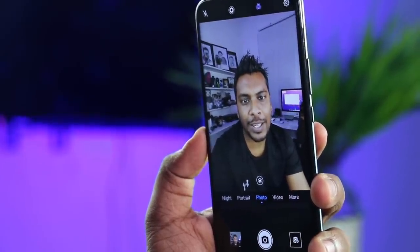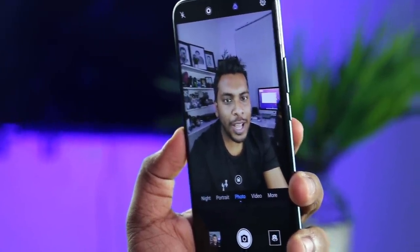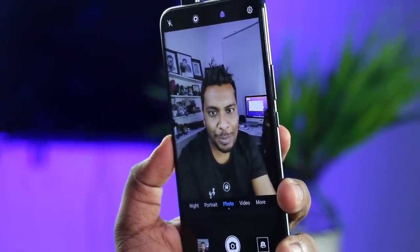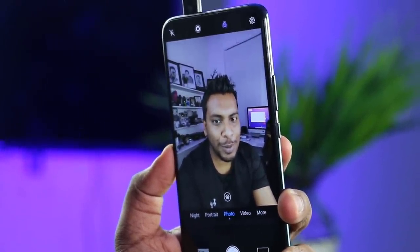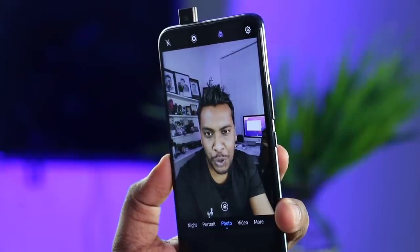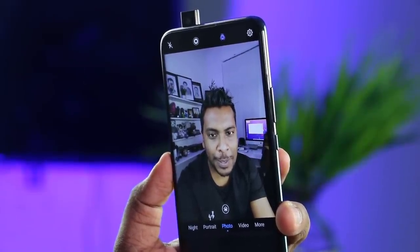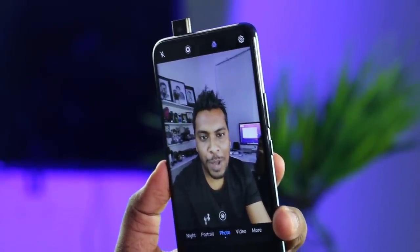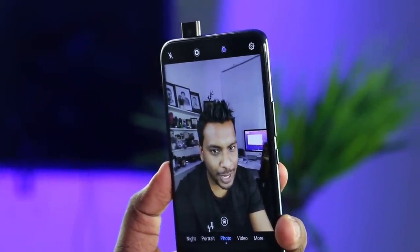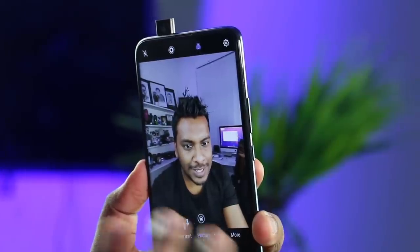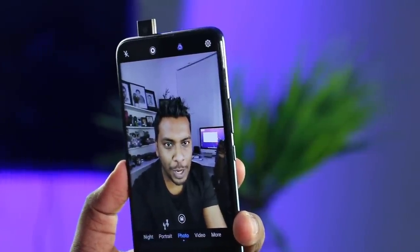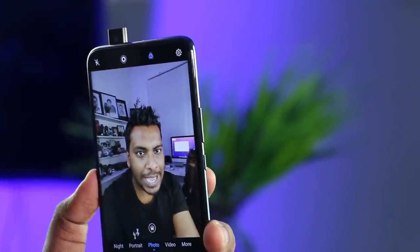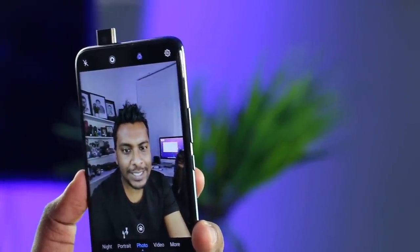If you have a video and a camera, you can optimize the camera settings. There are AI cameras.